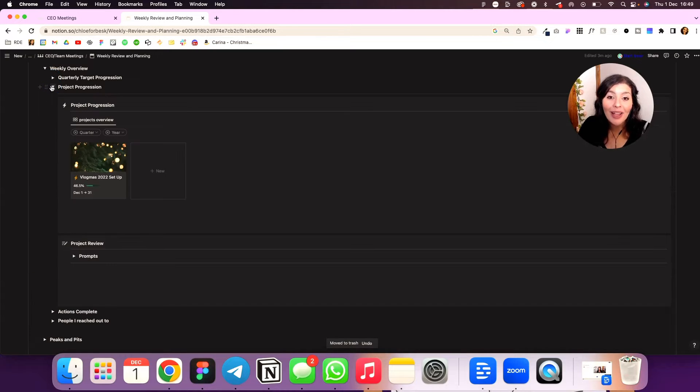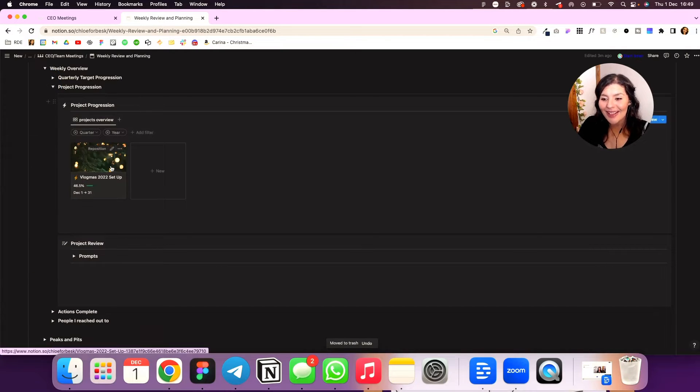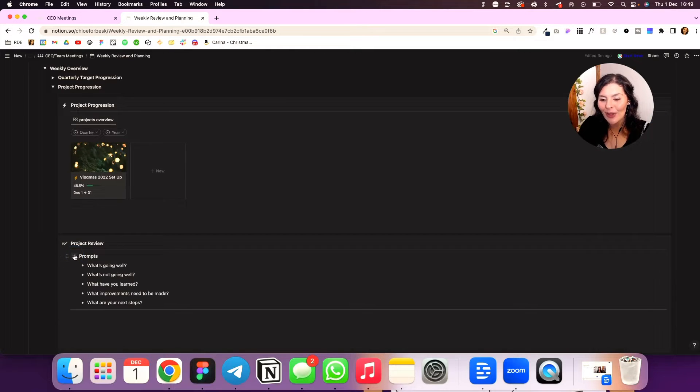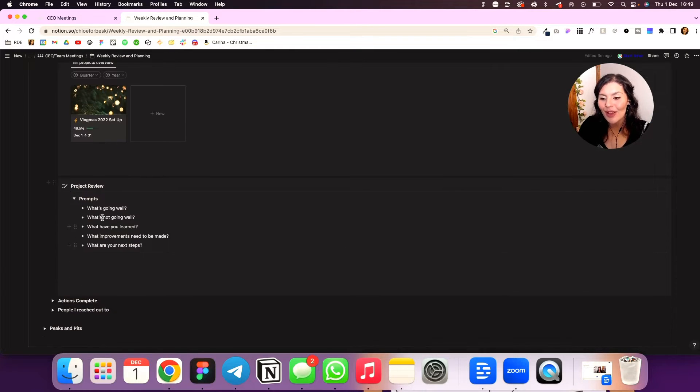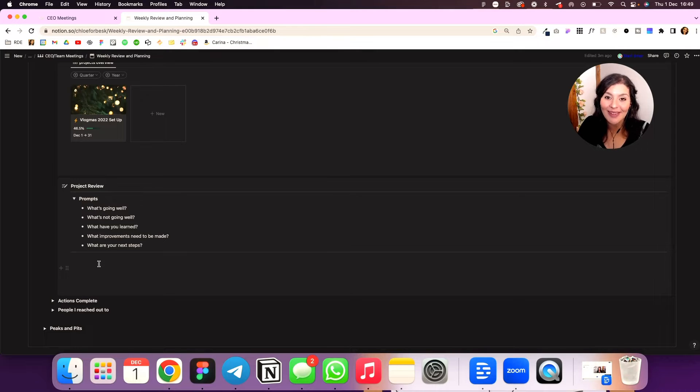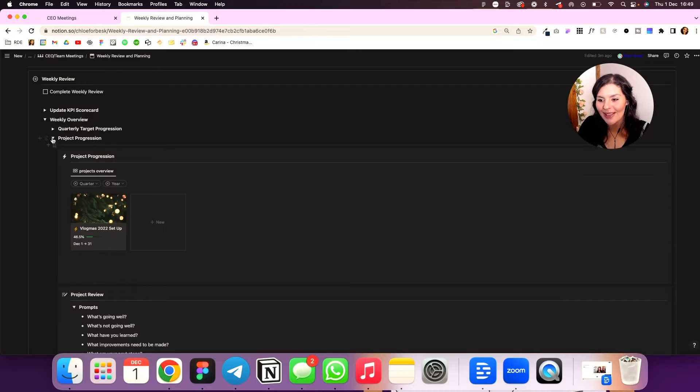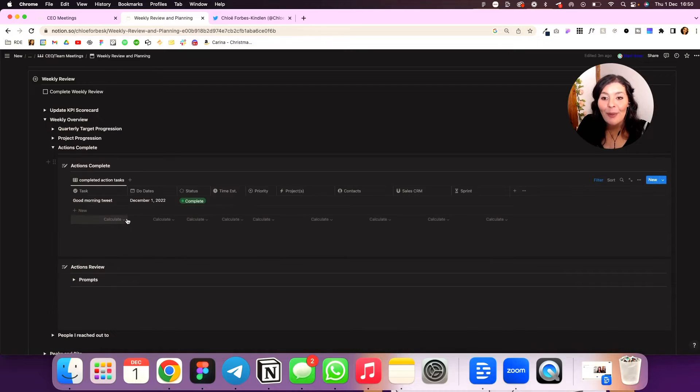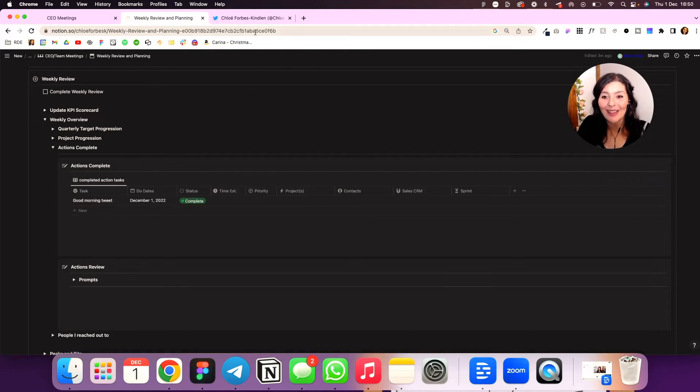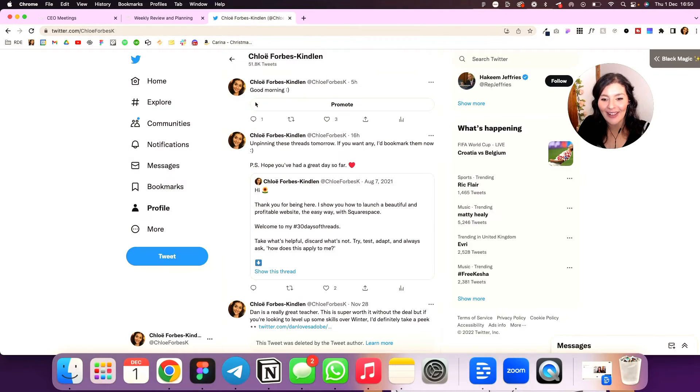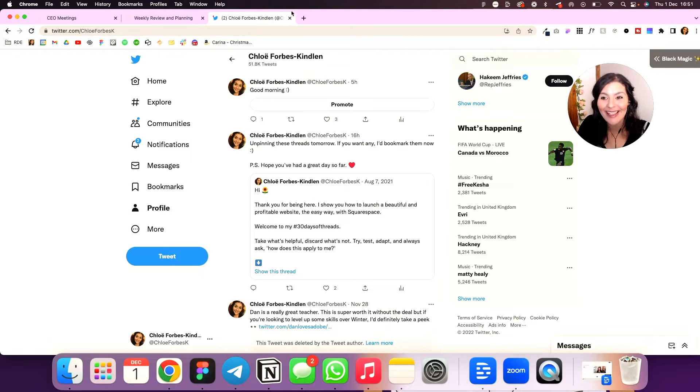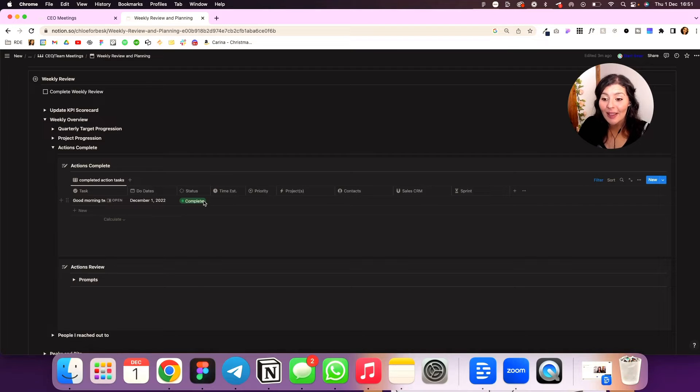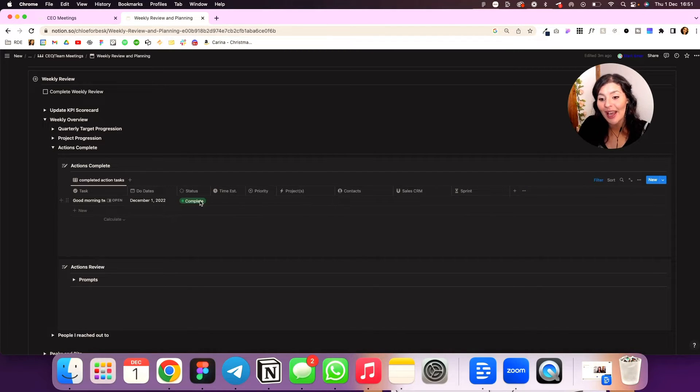Then I'm looking at my projects and I've included one here just to show you. This is pulling in a projects database. Again, I've got some prompts, very similar. What's going well, what's not, what have I learned, what needs to be improved on, what are my next action steps. I've got my action tasks in here. And the only one I have in here is good morning tweet, which I have in fact put out a good morning tweet. So we're good. So that's marked as complete.